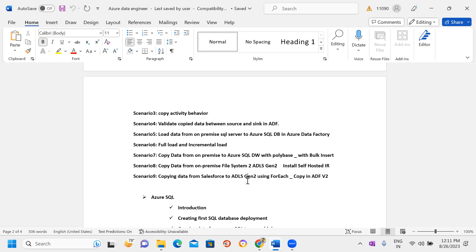There are two types of data loading methods. The first is Full Load — at the initial migration from on-prem to Azure, we load the entire dump of data from source to destination. After that, since new data keeps being inserted into the source every day, we use Incremental Load to load only the latest data rather than reloading everything.